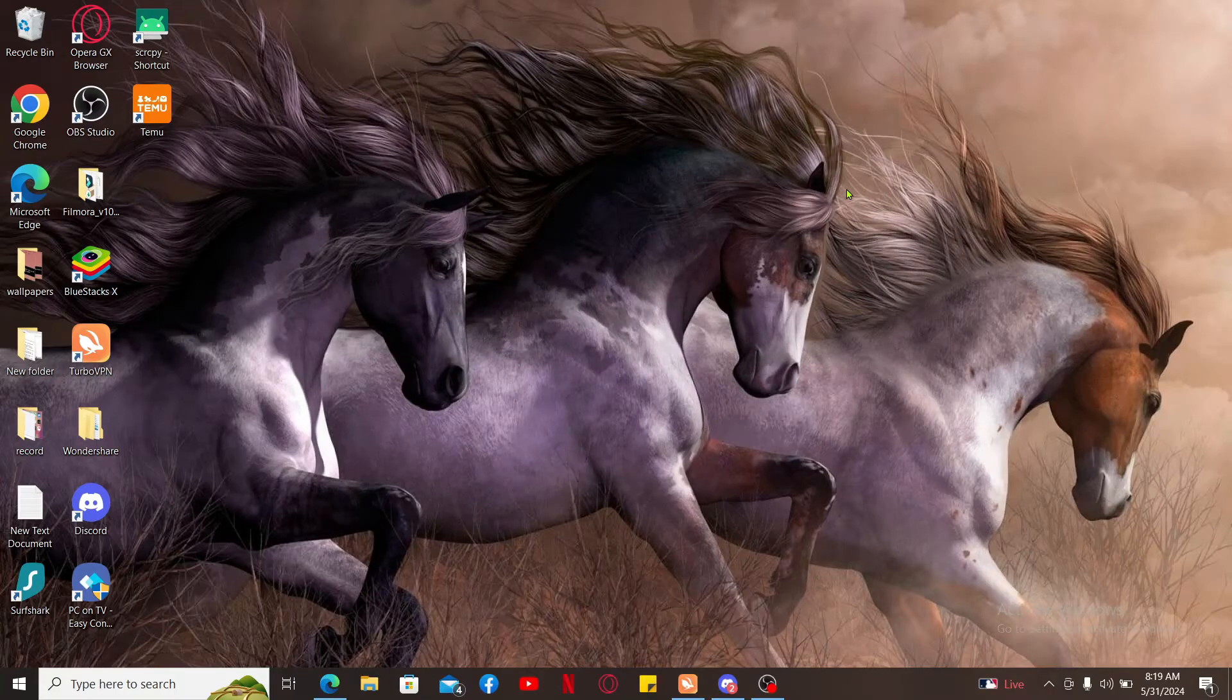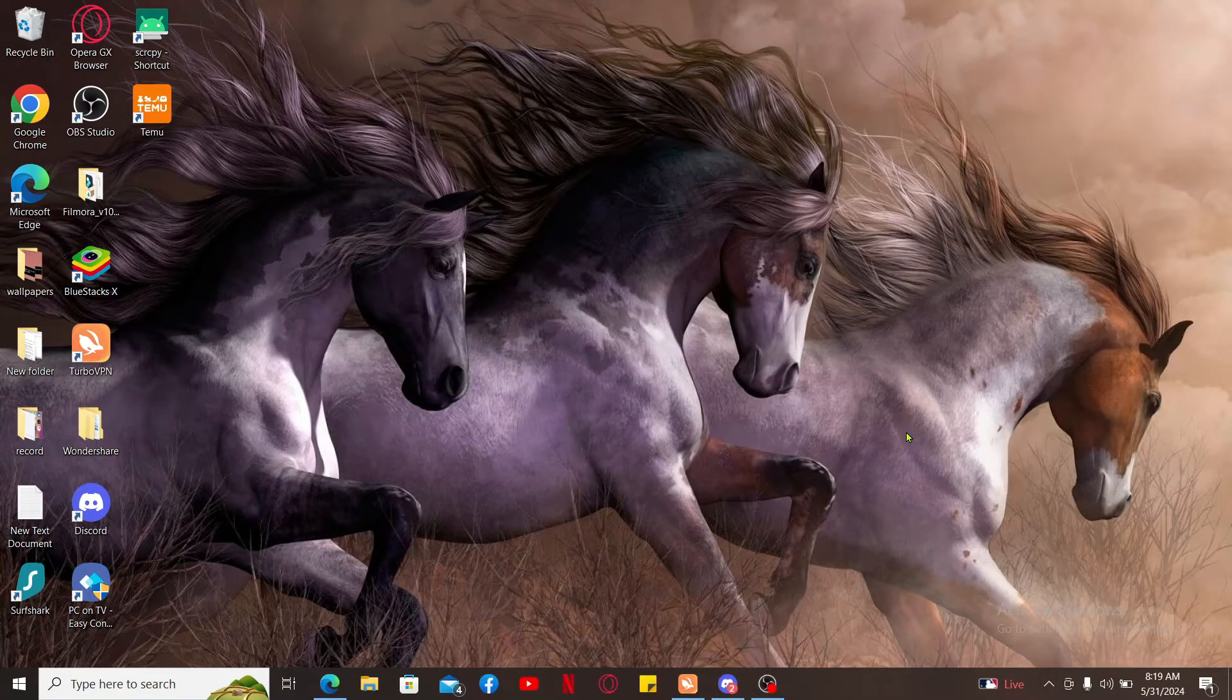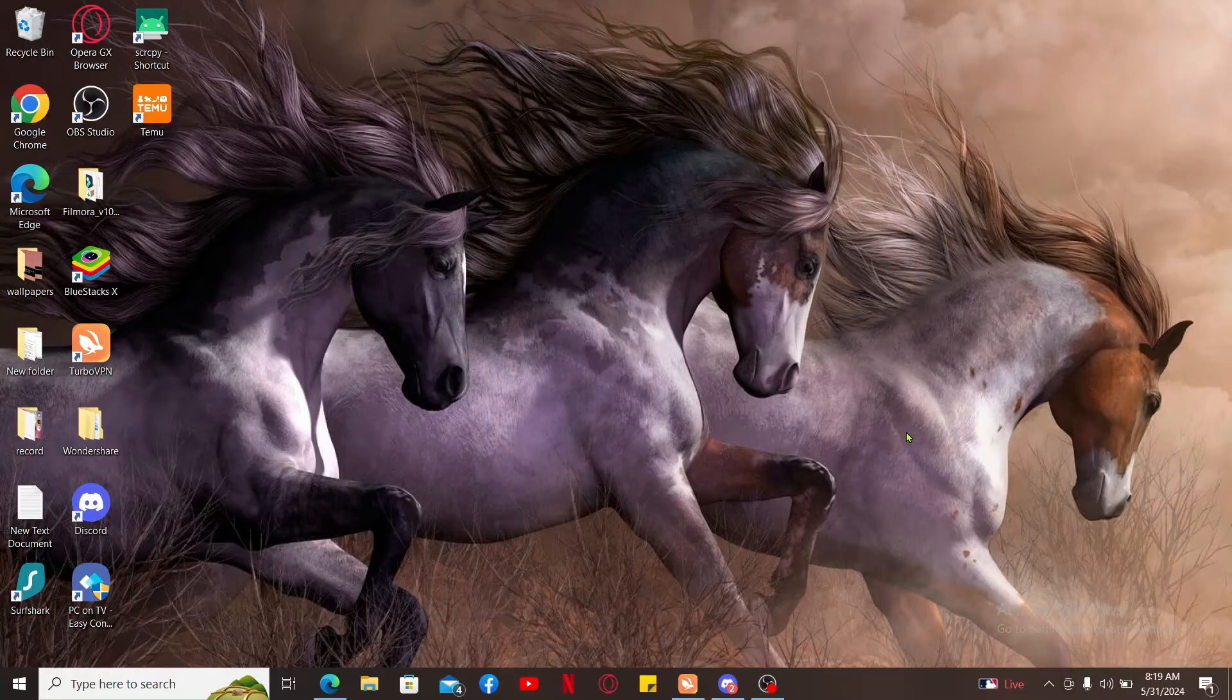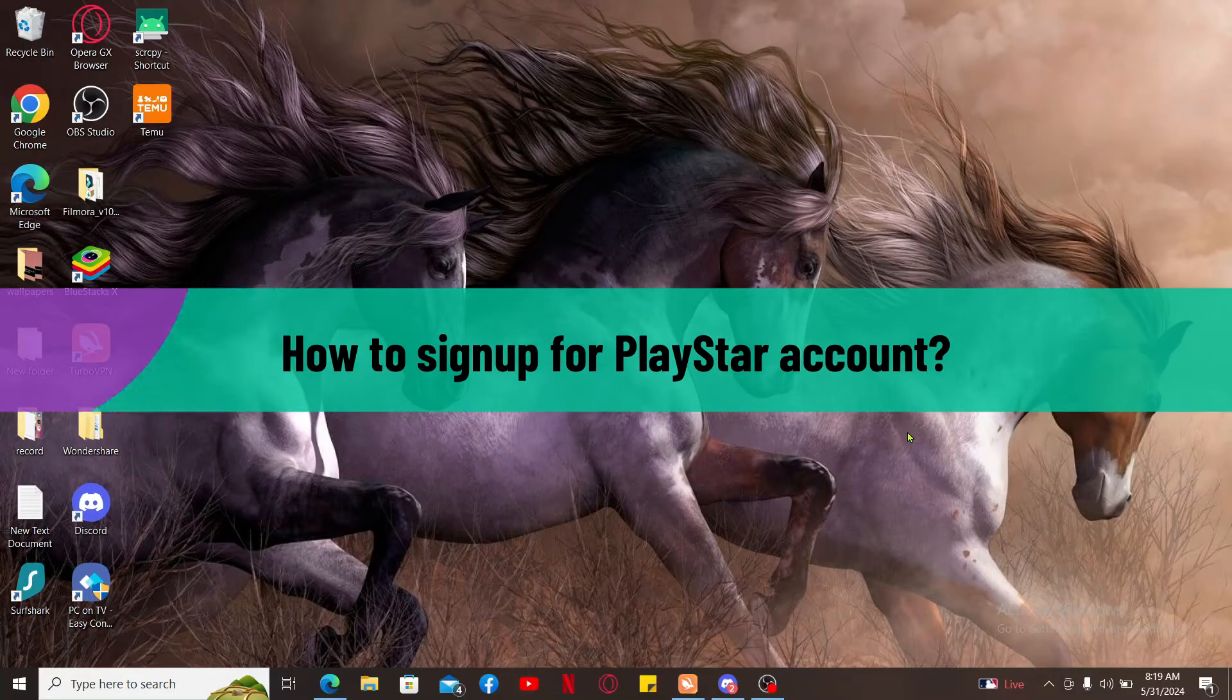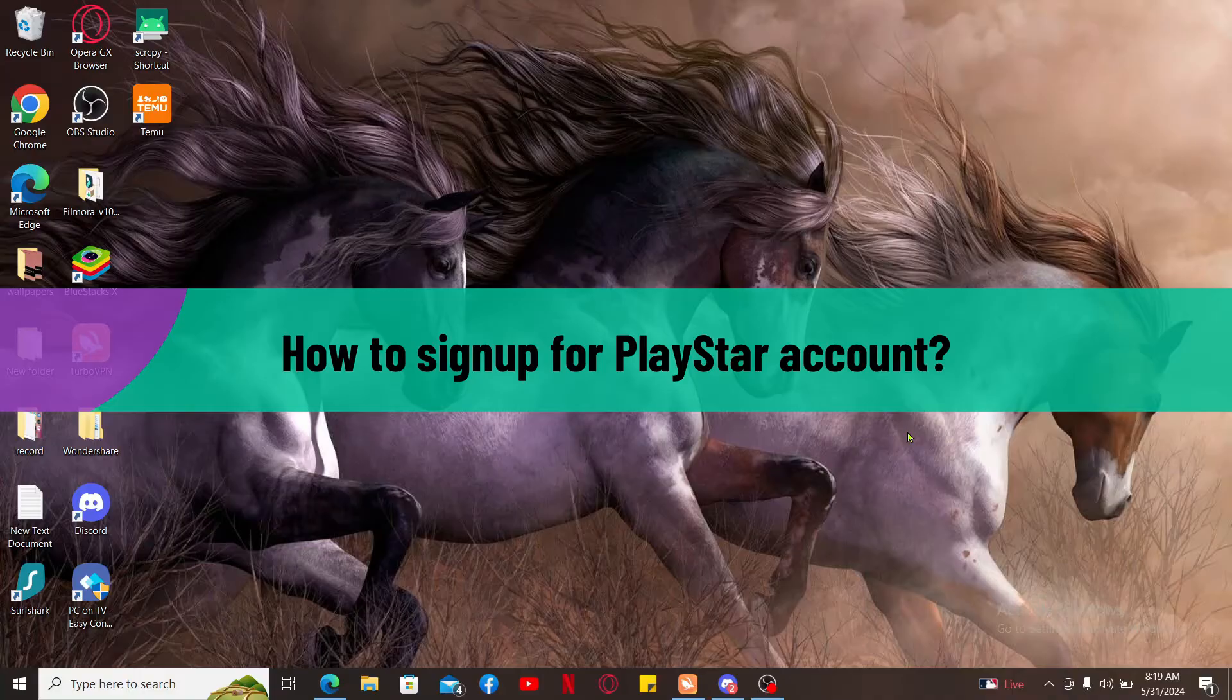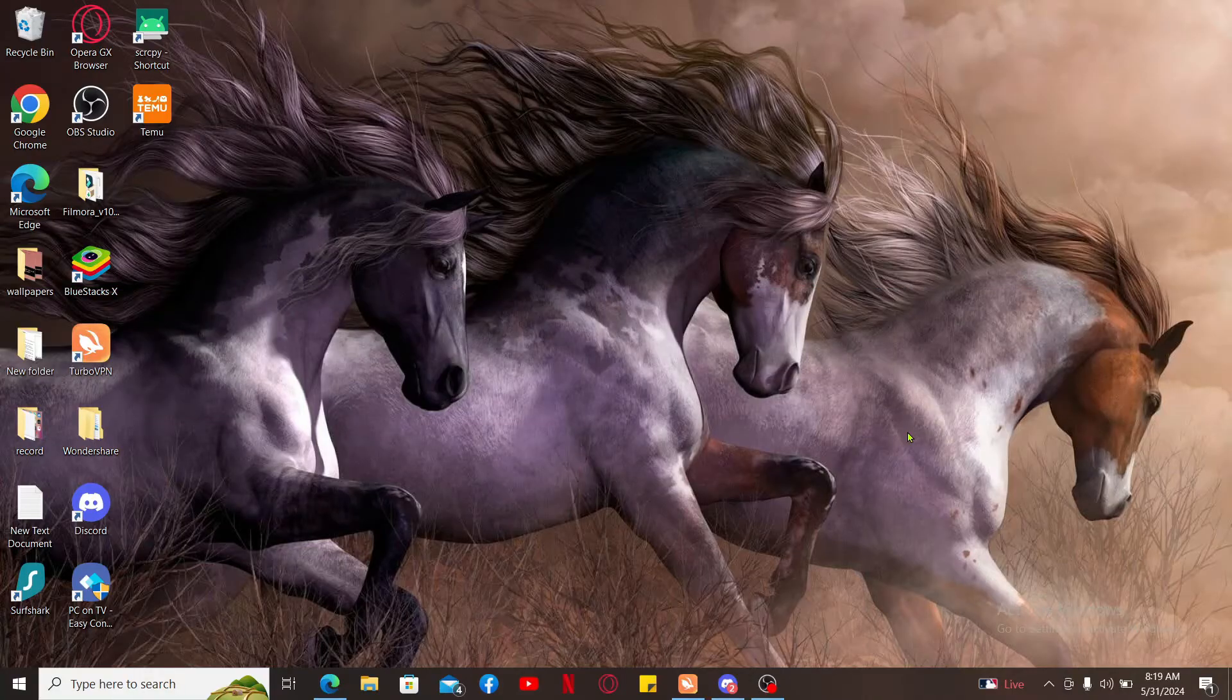Hi everyone, welcome back to another video from Gaming Basics. In this video we will be learning how to sign up for PlayStar account.